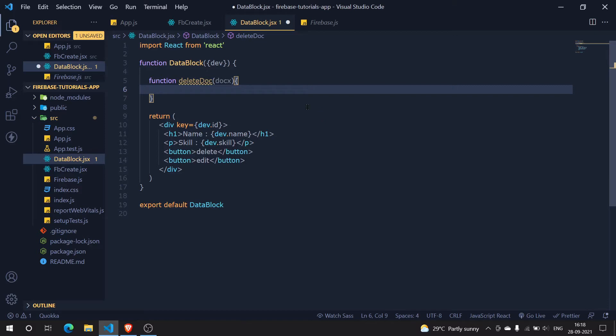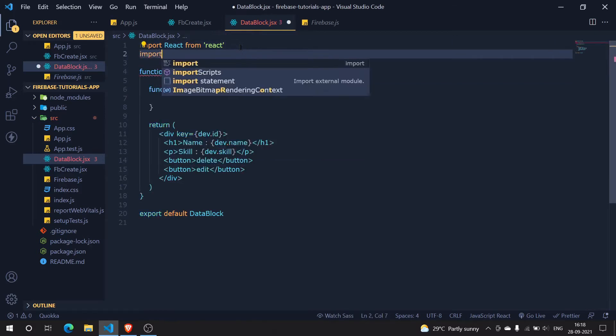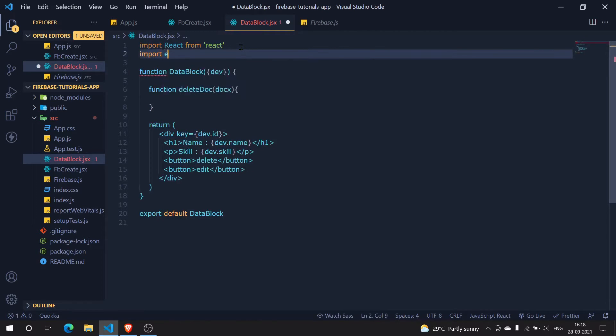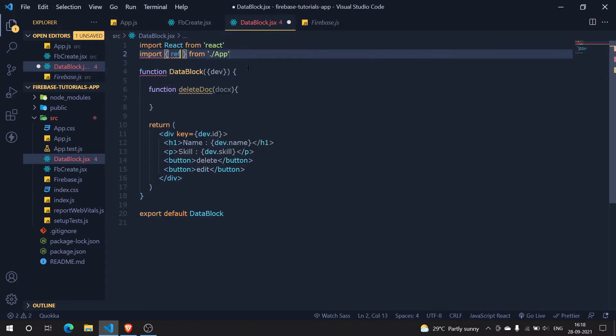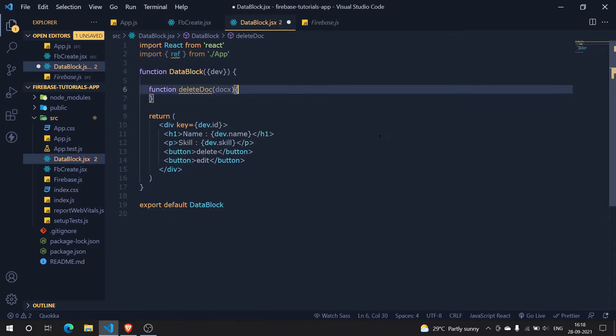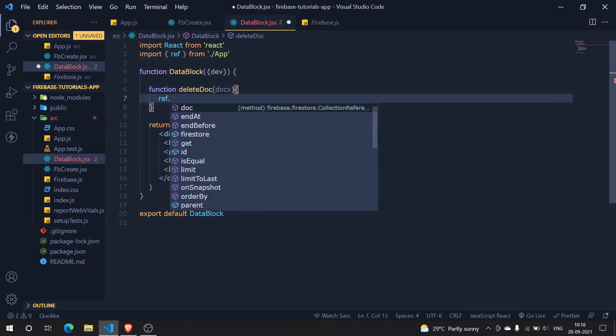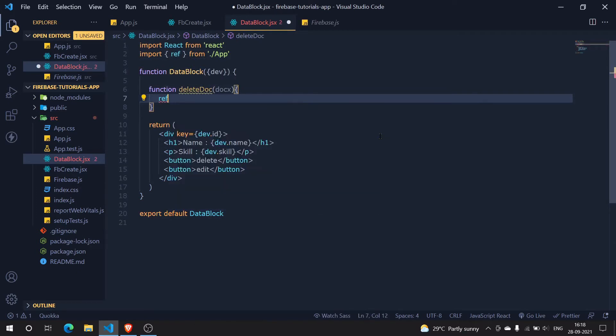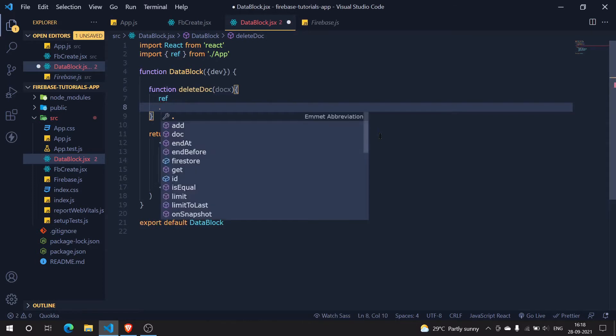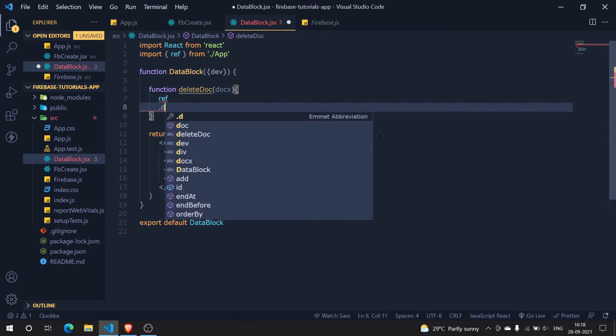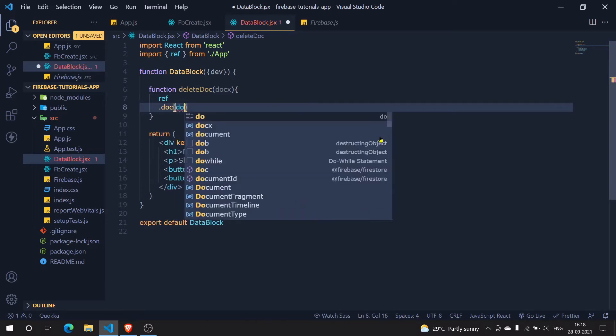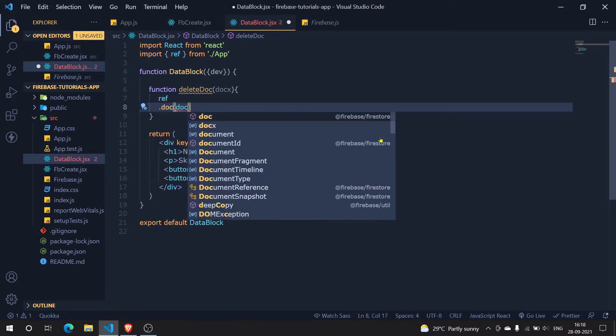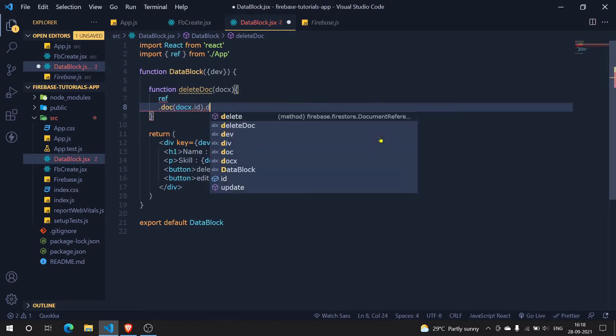We have to do the same part. Let us just import the reference. I will just say import ref our reference container which is here, and then what I'm going to do is ref dot doc. Here we have to pass in our id which is the doc x dot id. Now we have passed in doc x dot id and then it is a simple function that is delete and it will be deleted.